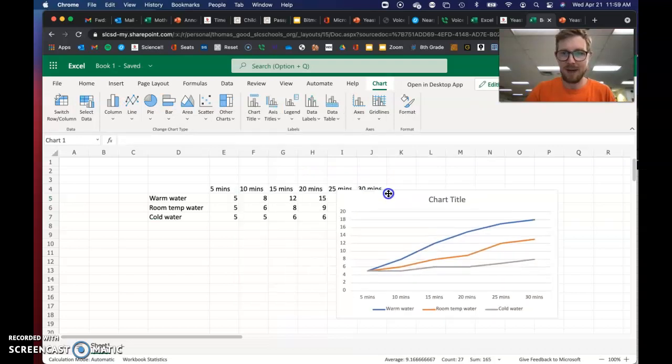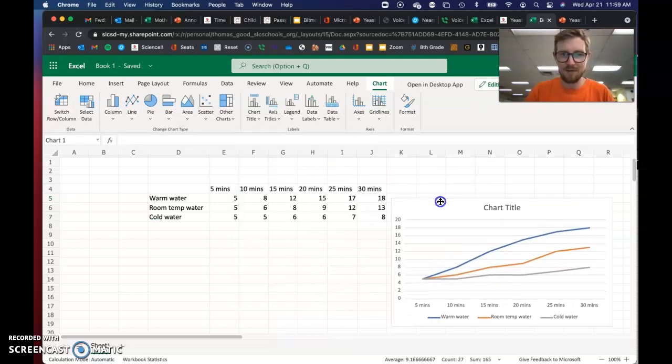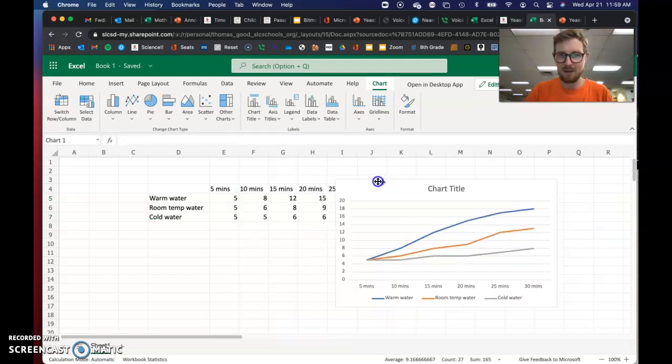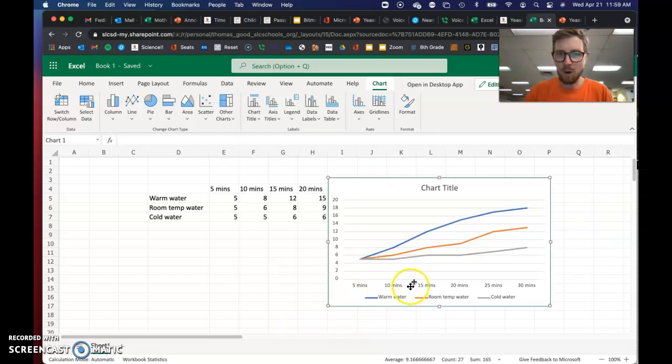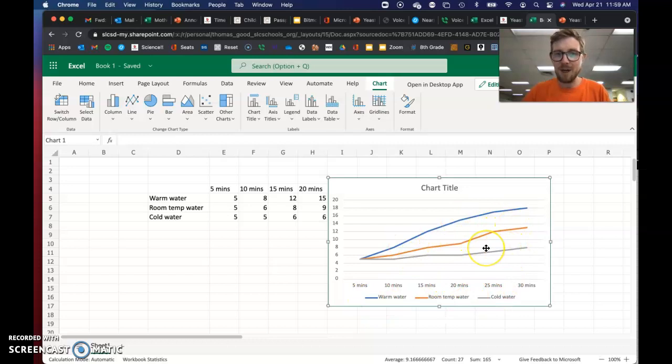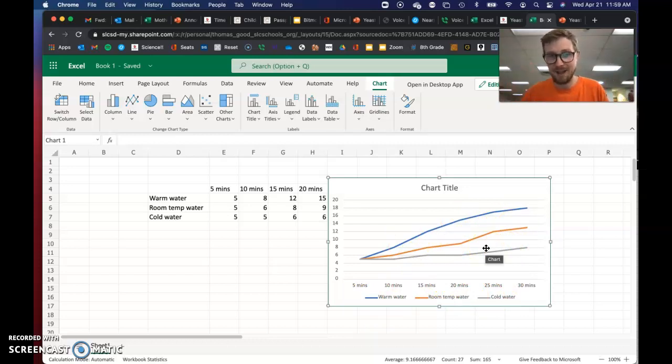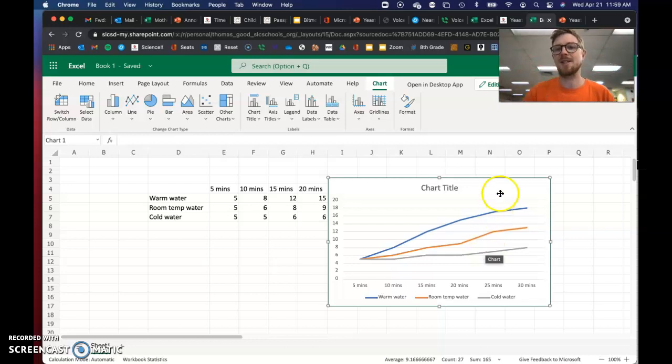Oh my god, it's beautiful. Okay, so we have the key down here. Warm water in blue, room temperature in orange, cold water. And then from here, we can see trends a little bit easier or actually a lot easier than reading numbers. And this is why we make graphs.